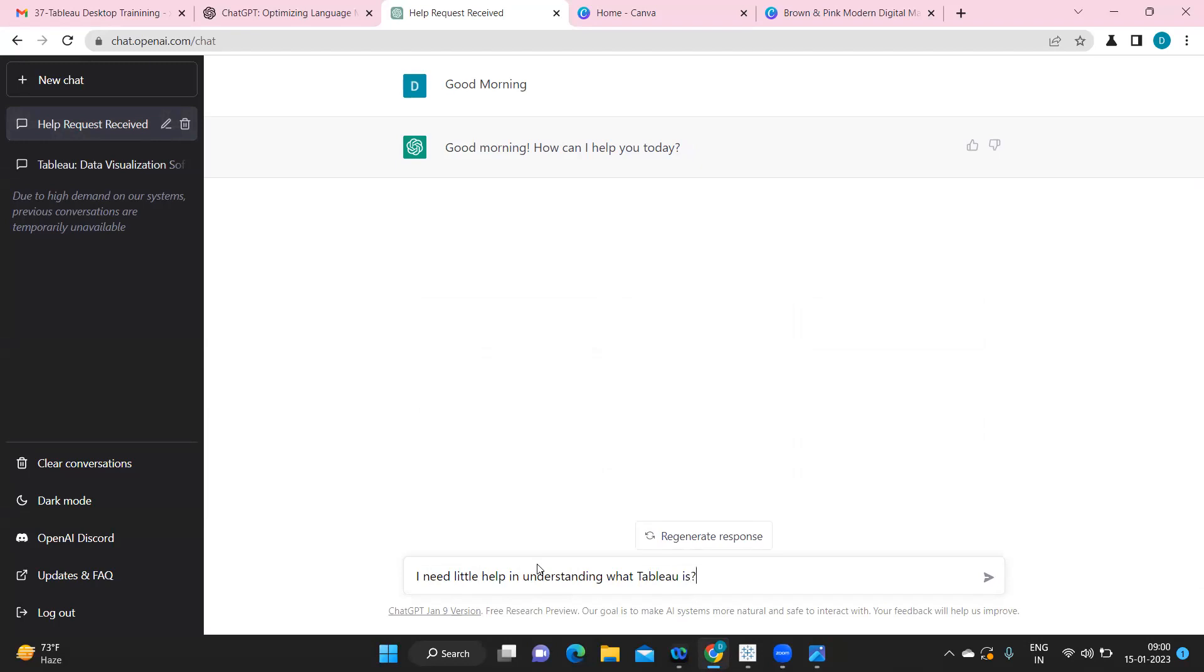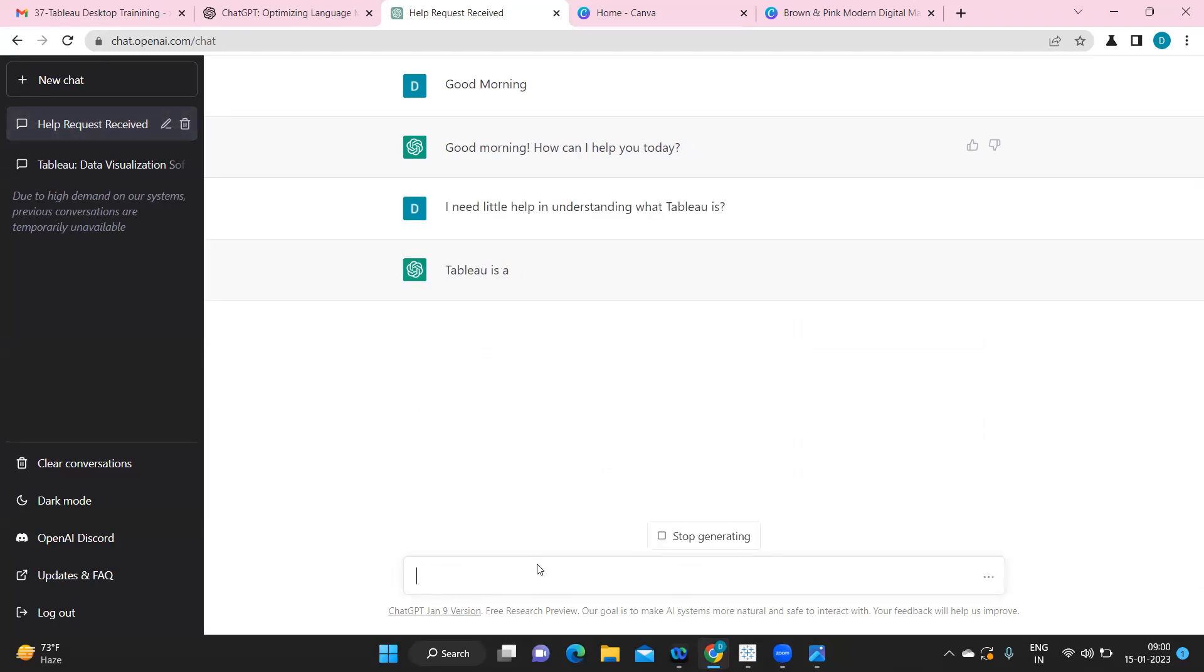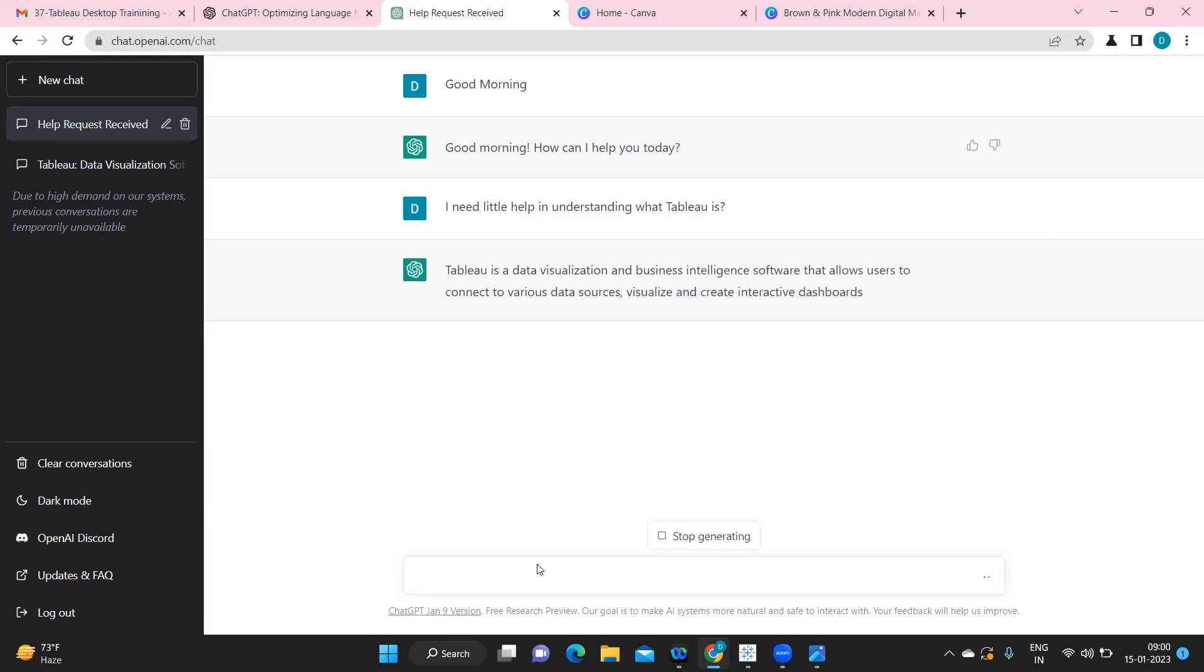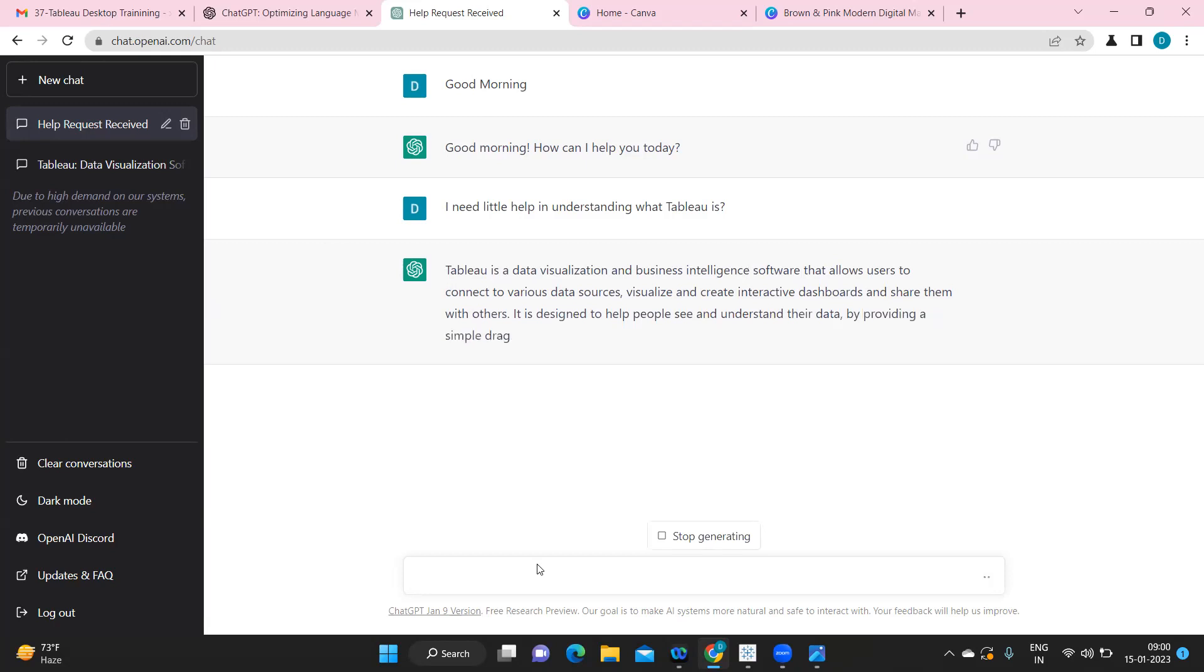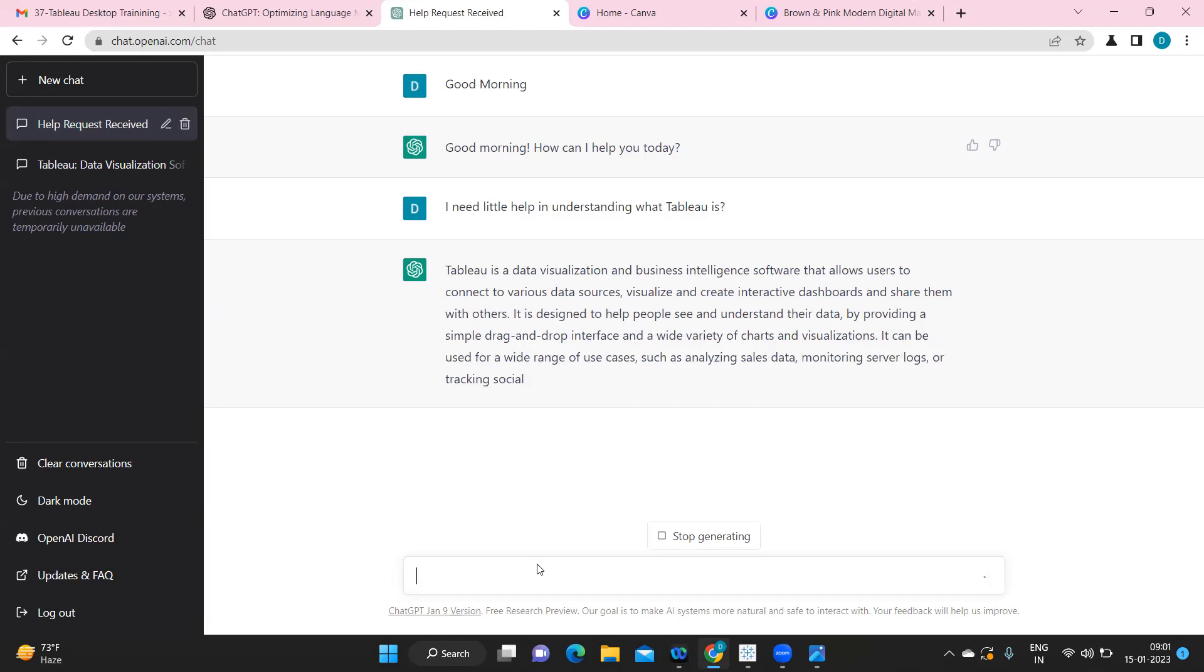So I've asked a basic question: I need little help in understanding what Tableau is. Let us see what is the answer. So if you see, it tries to answer any question that you are asking to it in a very detailed manner. Like say Tableau is a data visualization tool, so everything it is trying to basically describe what Tableau is.